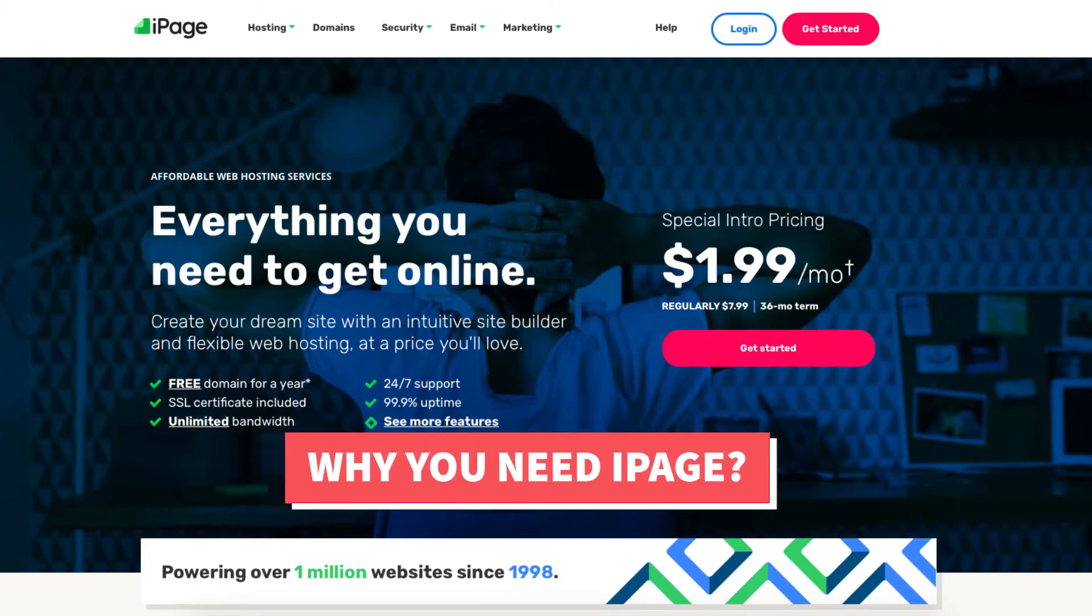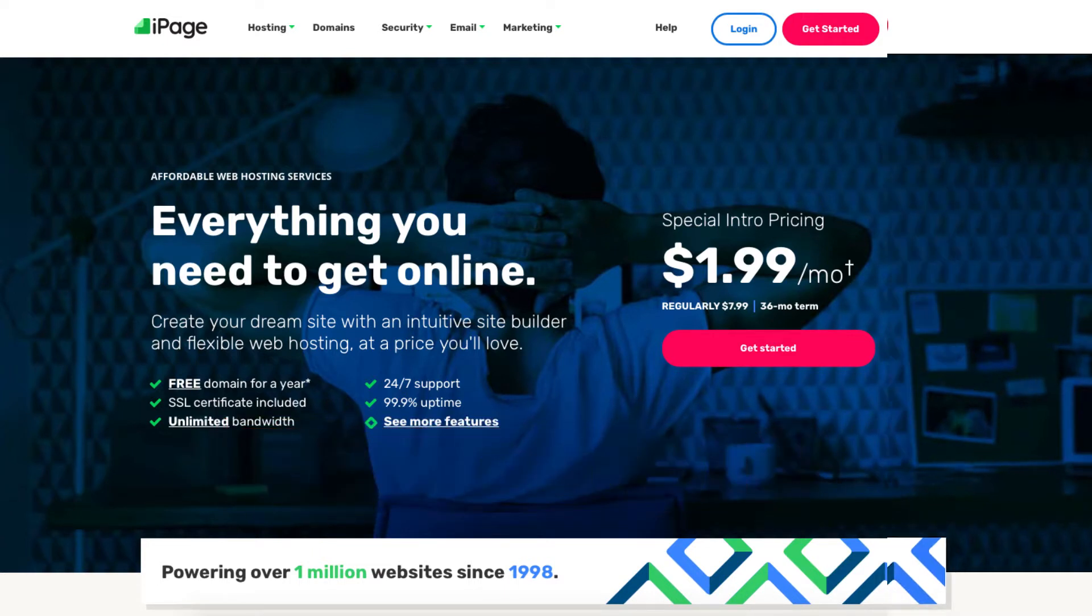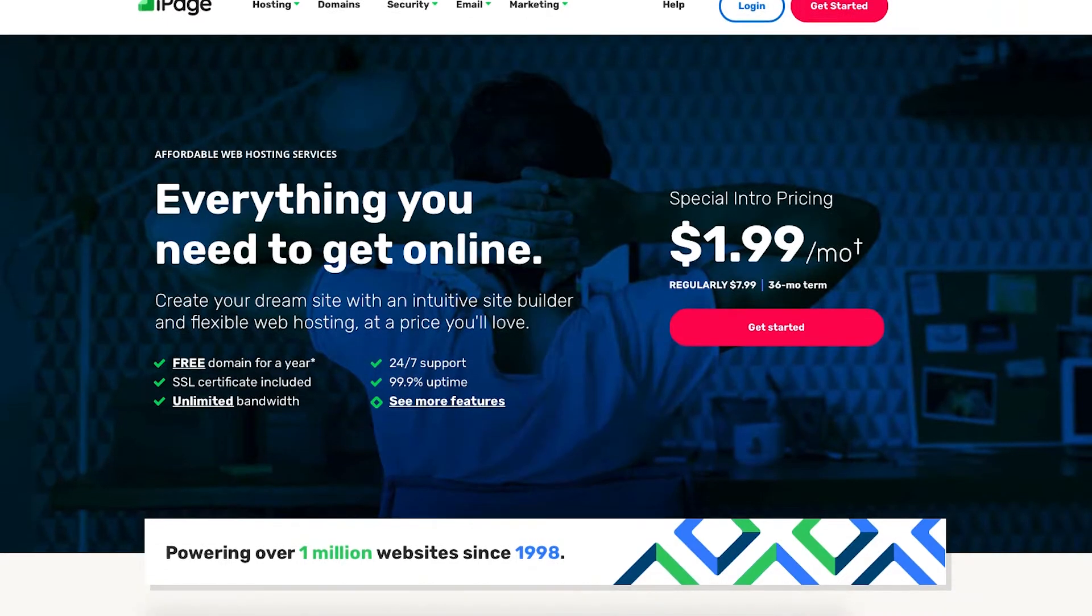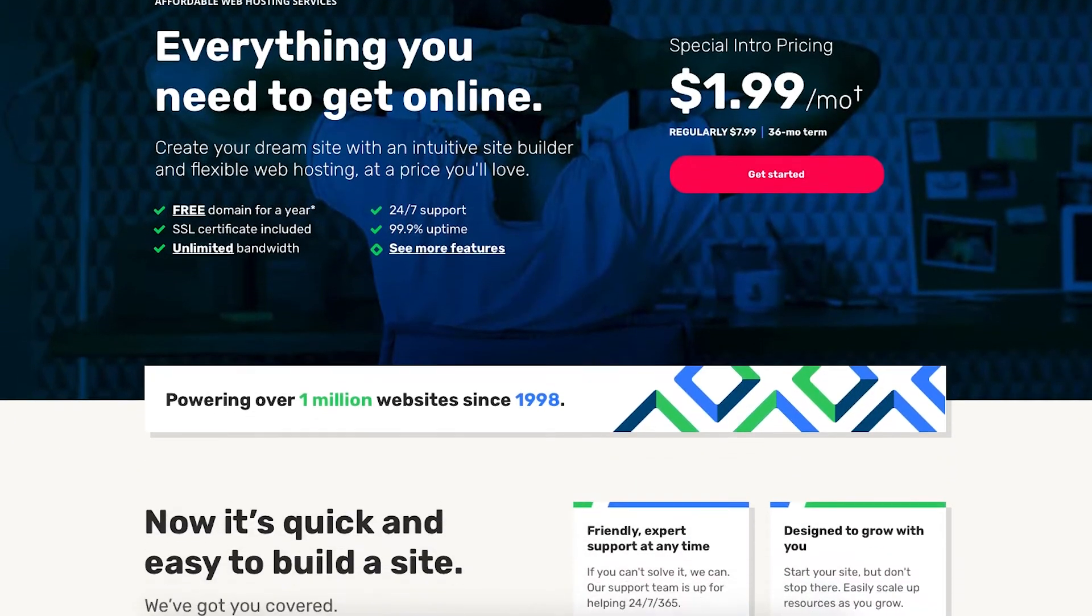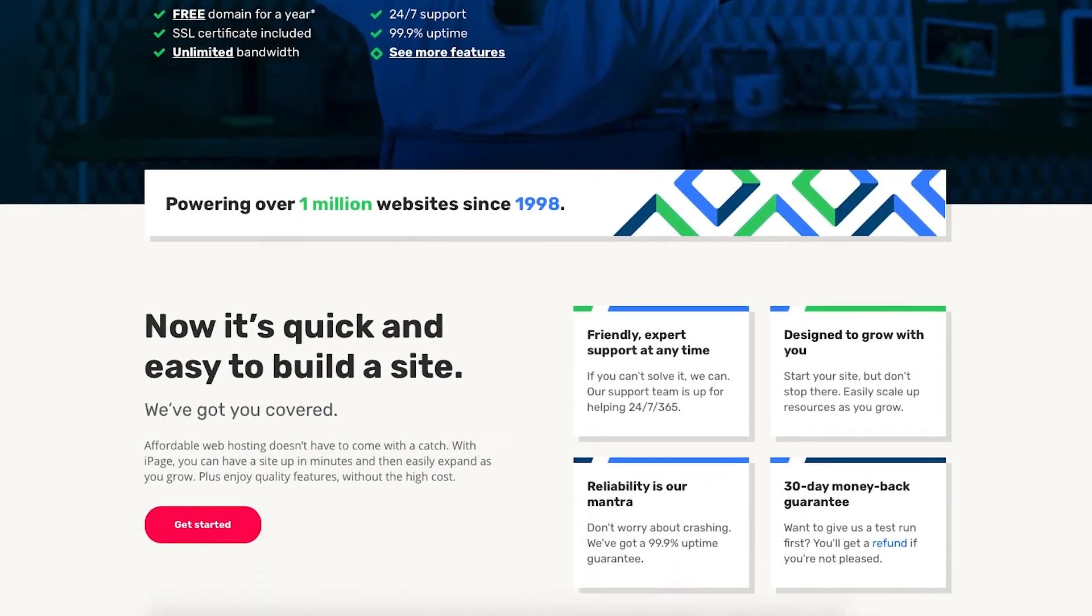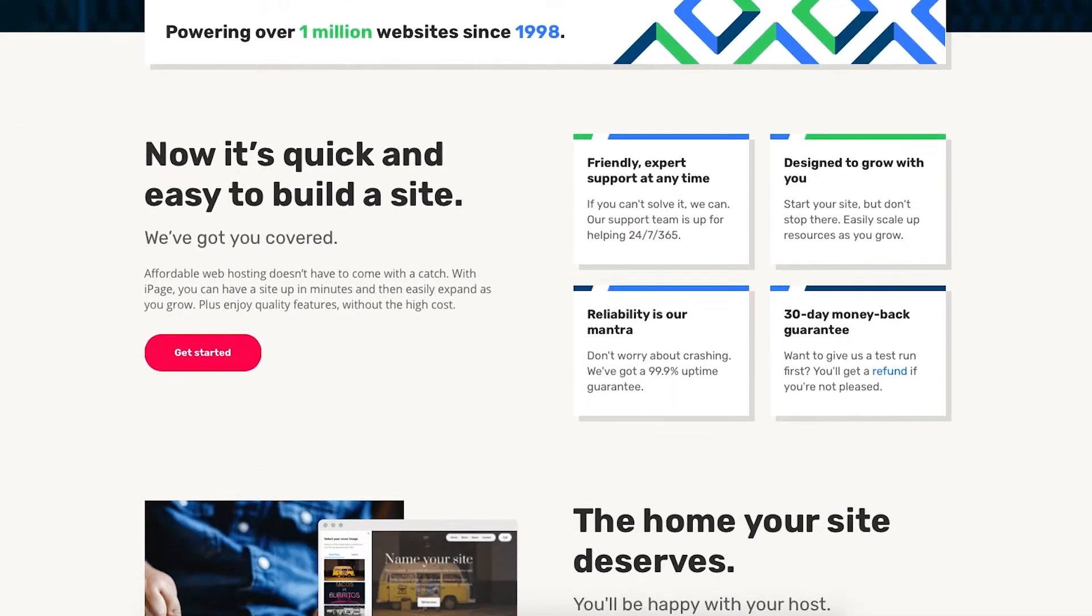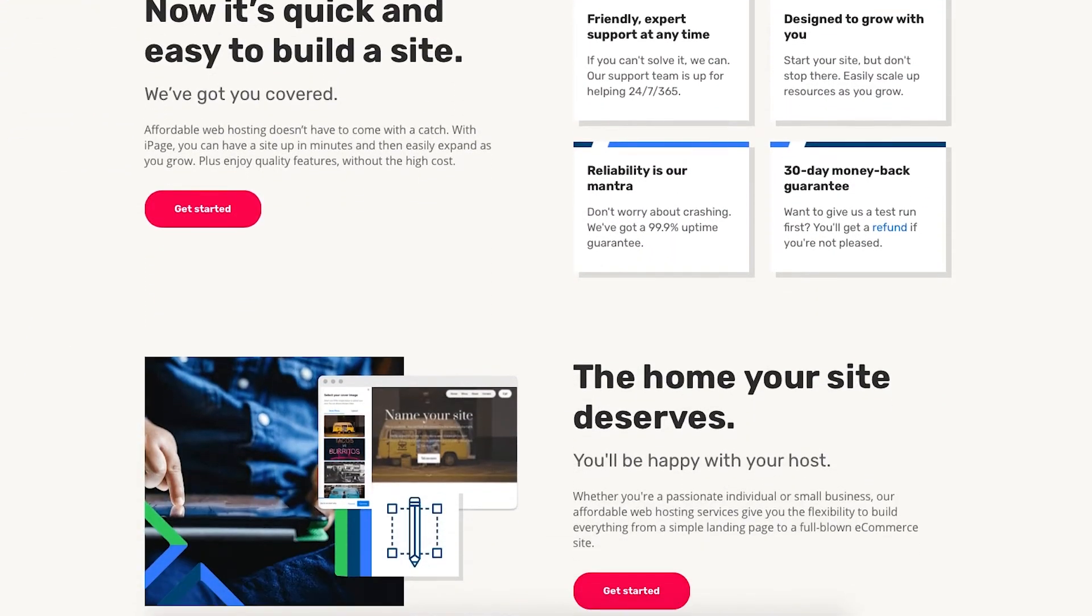By the end of this video you will know what iPage is along with having a clear understanding if iPage web hosting is needed based on your needs.